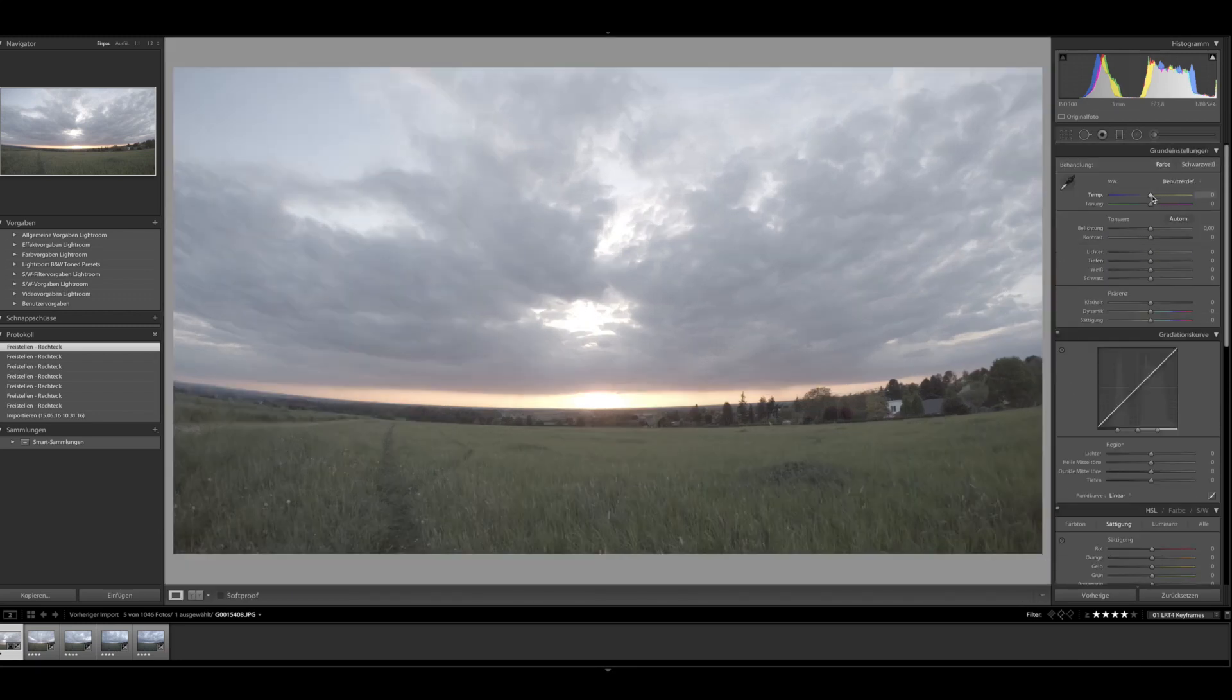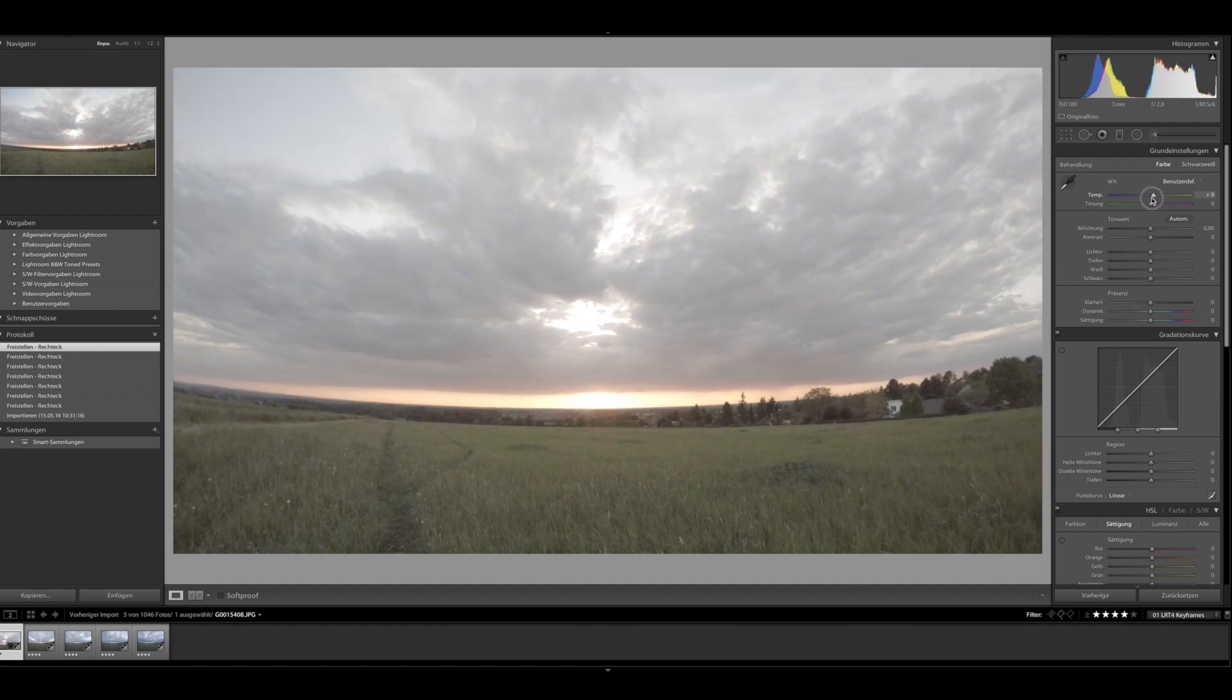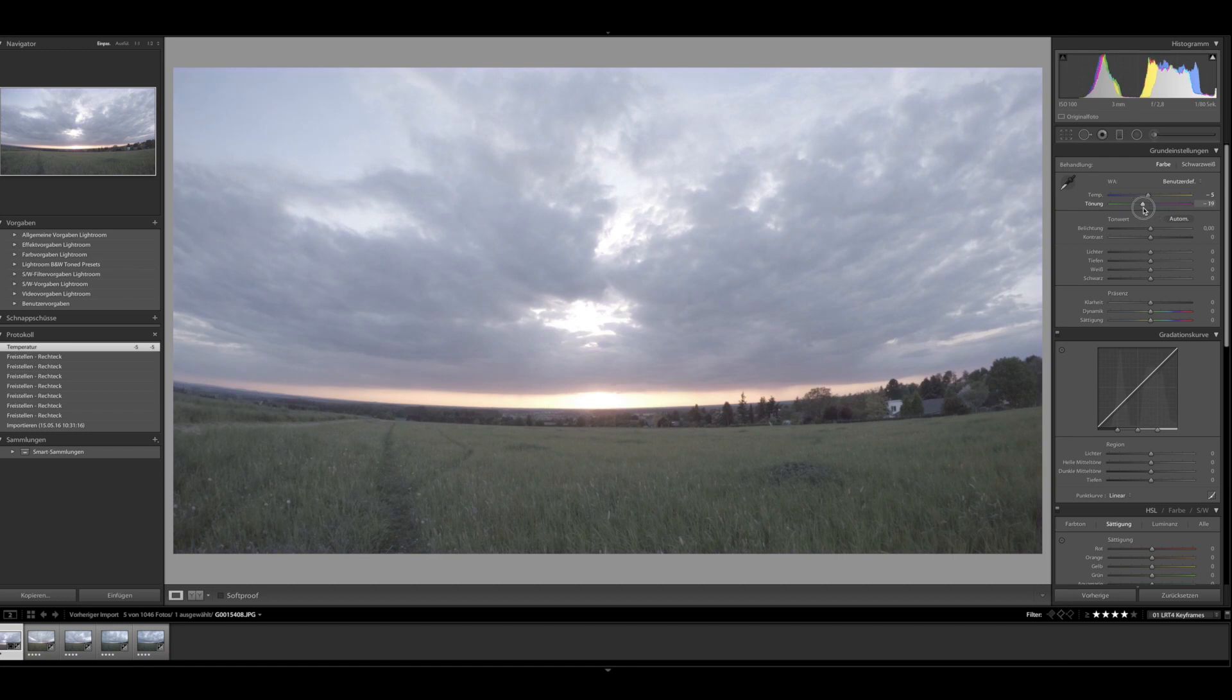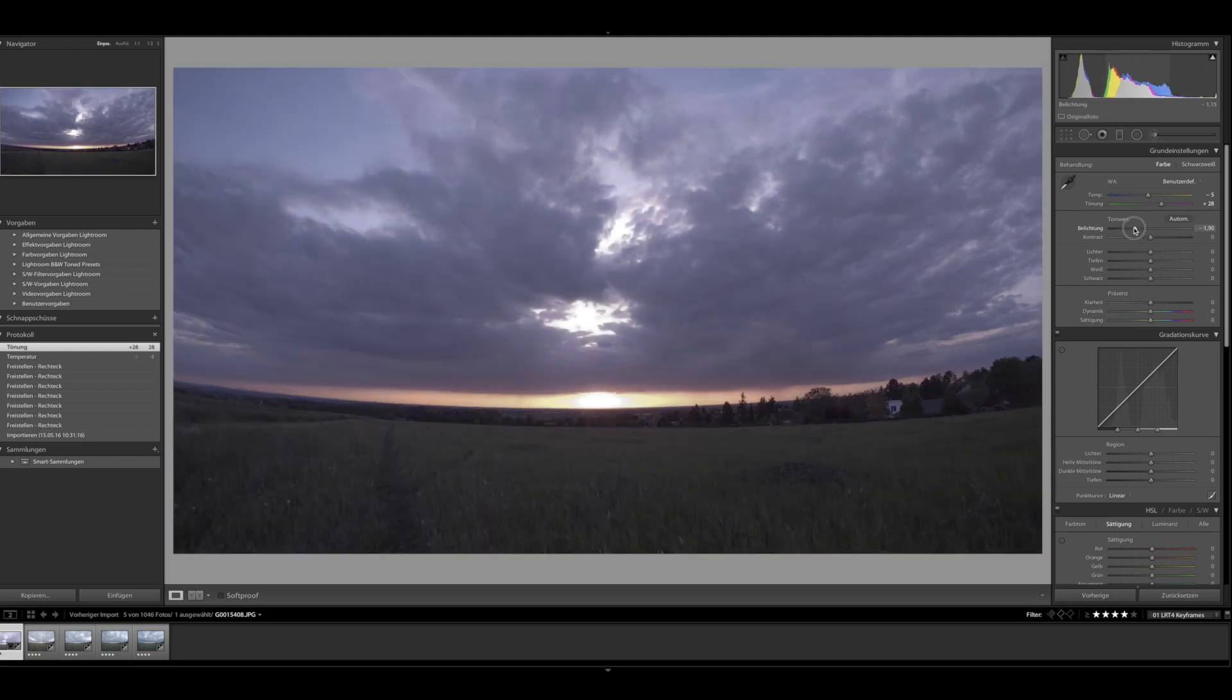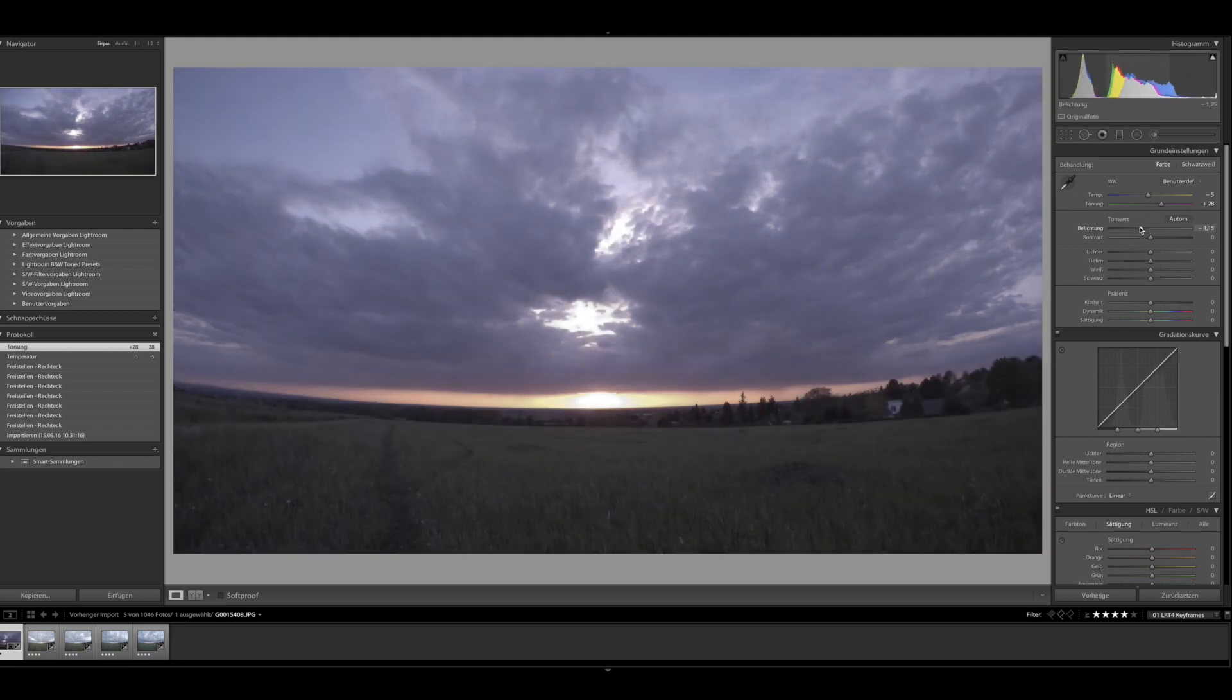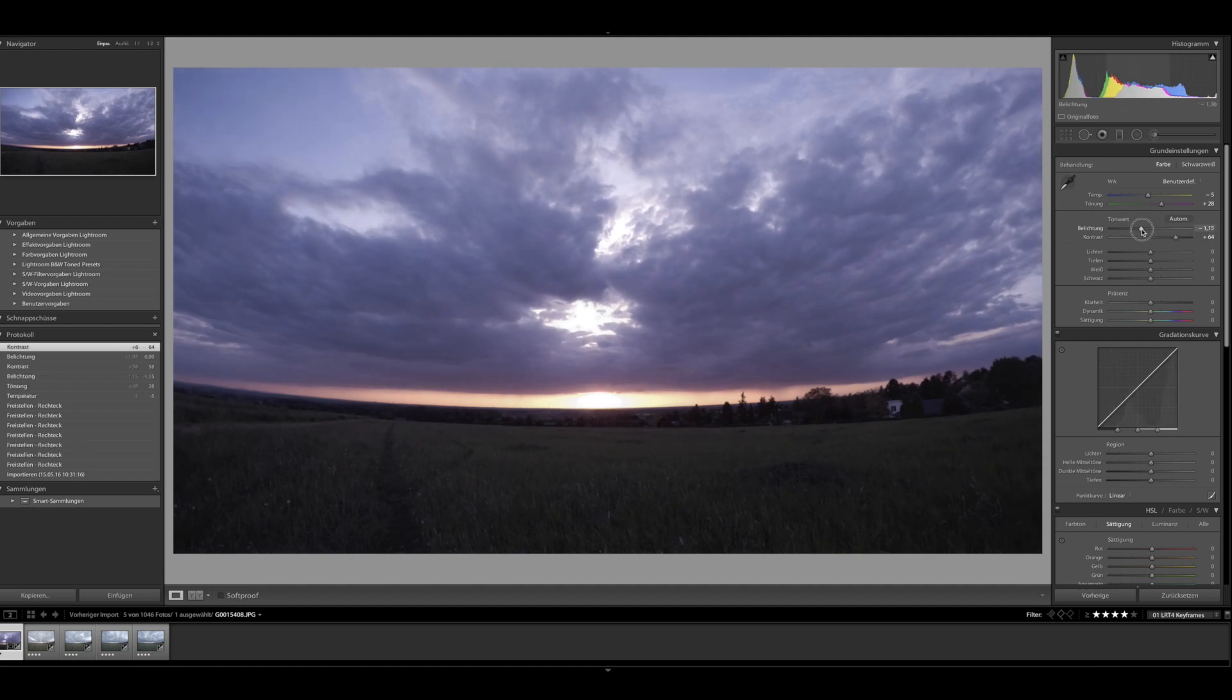And I start with the temperature, this color temperature. As it was evening I'm going to lower the temperature here and the toning I just go with a little bit more purple. As you can see here if I move it to green it's going to get green but I want it a little bit more purple. So after that I change the exposure as you can see here. I just lower it a little bit and set a higher contrast.